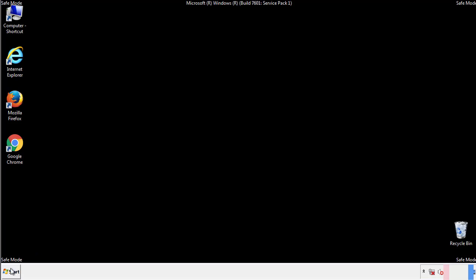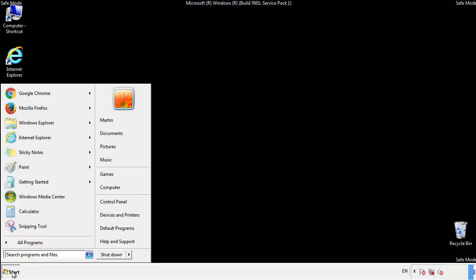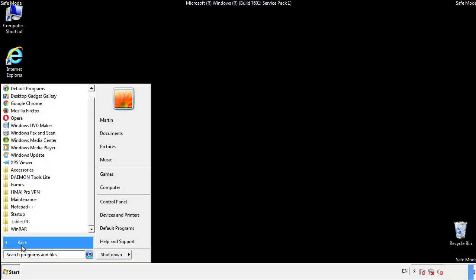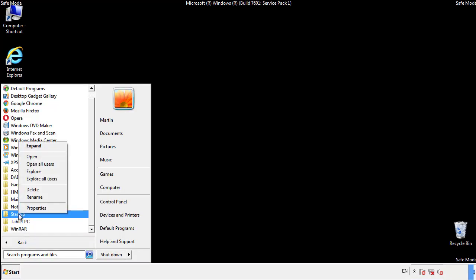Now we want to check for any suspicious files in our startup folder and delete them afterwards.